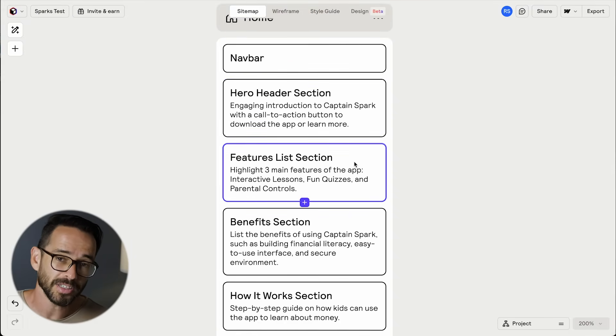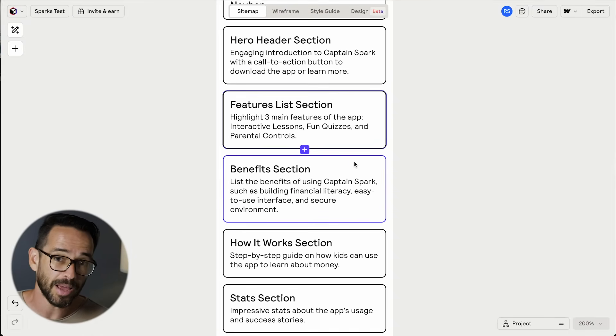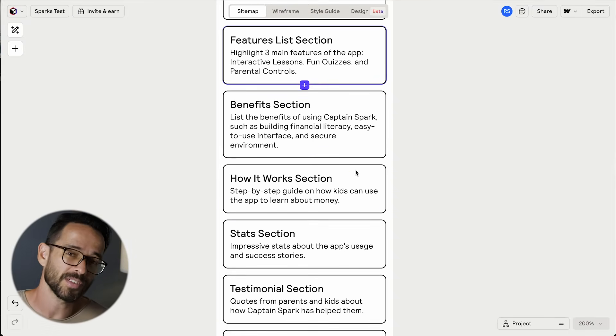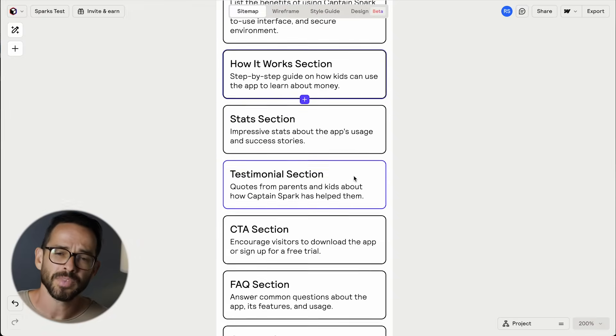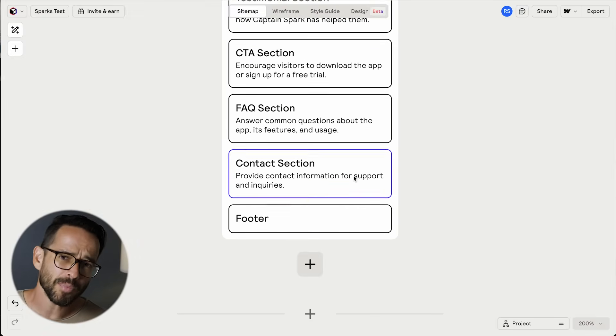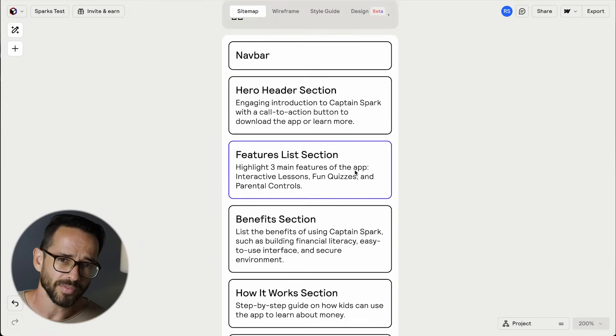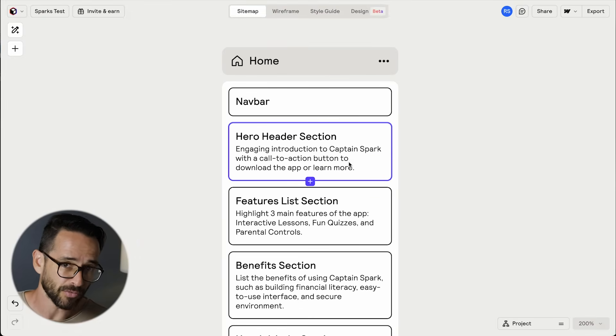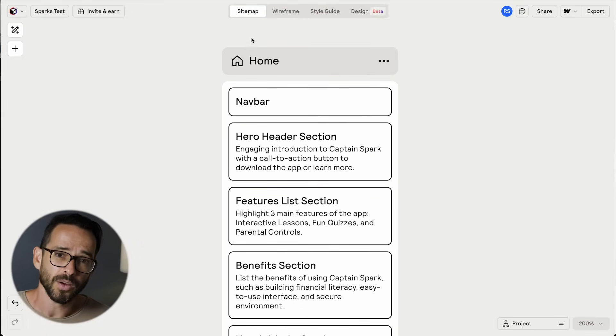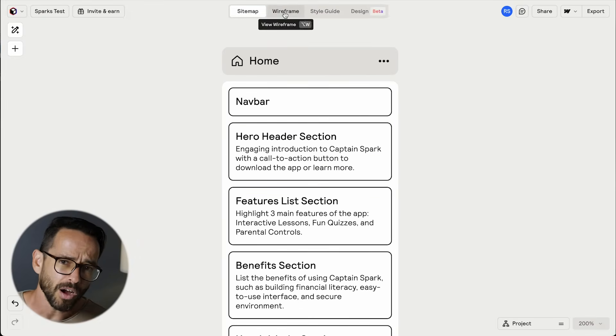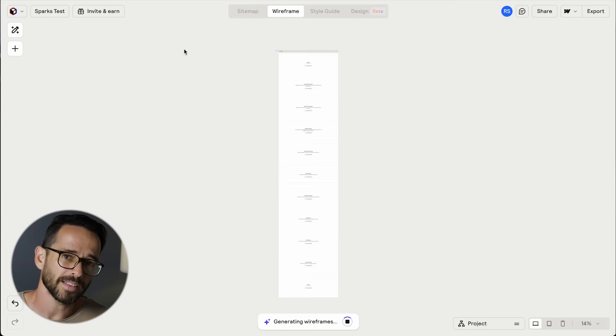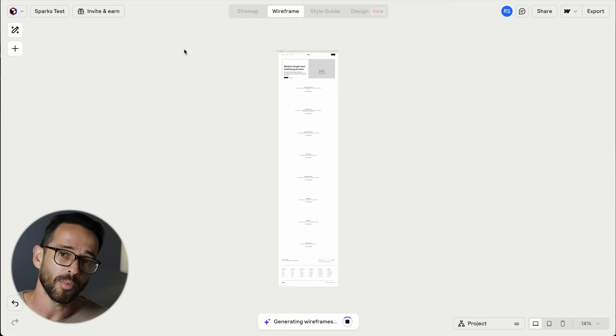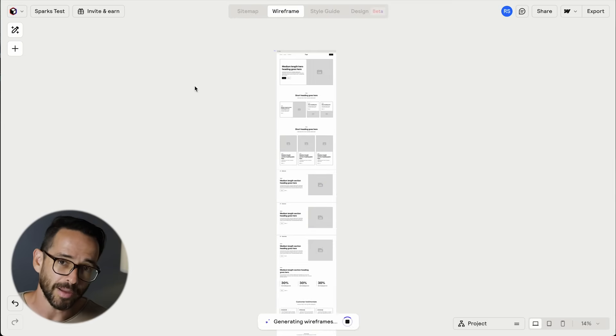Plus it enables me to think about the sitemap more than just a single page. So I'm happy with the structure of this page and we can continue to the wireframing mode, which will write the copy and select the components from Reloom's library.